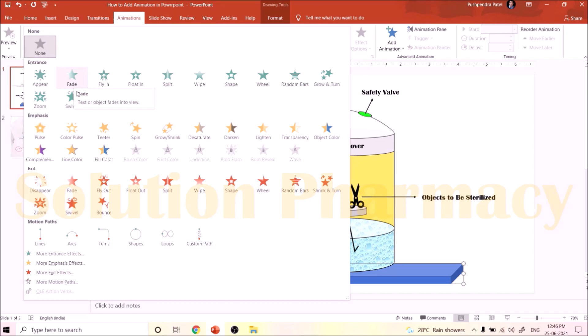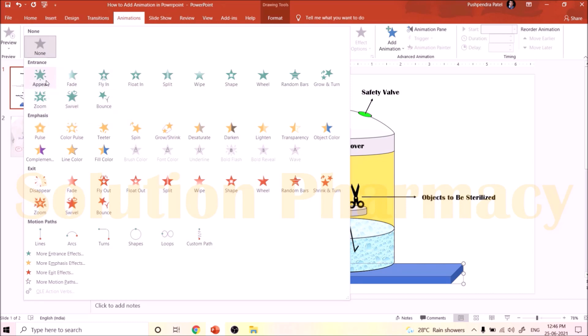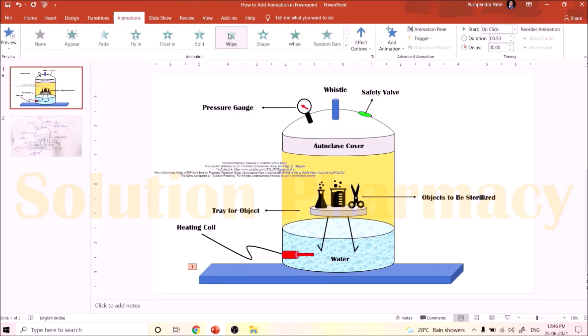If you click on the expand point, you can see many more options. First is the Entrance section — by choosing any option here, the object will enter in different ways. Next is Emphasis, to add special effects to the selected part. If you want to show a part exiting the slide, choose from the Exit options. Here I want to show the entrance of the stage, so I will choose an option from the Entrance section — I click on the Wipe option.